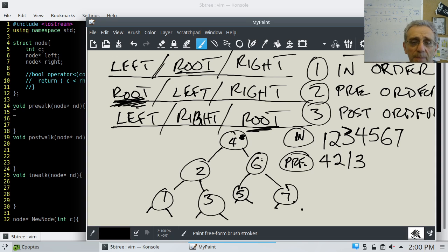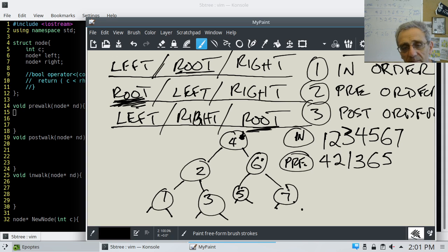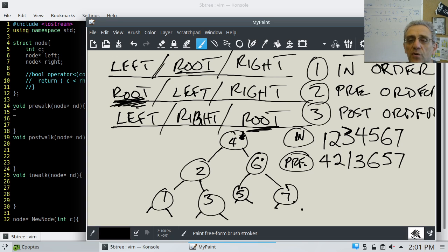Now we're back at 4. We've already done root and left for 4, so now we go right to 6 and process it. Then we go left to 5 and process it. Go left on 5 — null, go right on 5 — null, finish 5, return. Back at 6, we go right to 7 and process 7. Then go left — null, right — null, finish 7, return. Finish 6, return. Back at 4 and we're done. So that's pre-order for this tree.